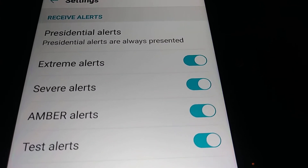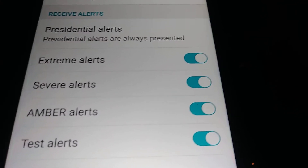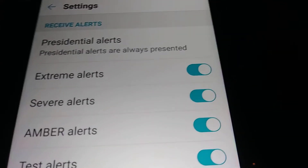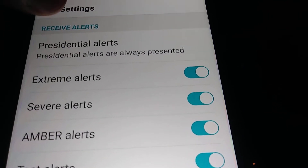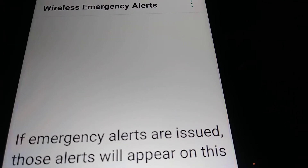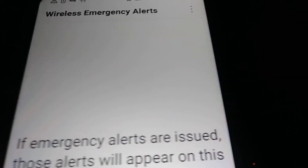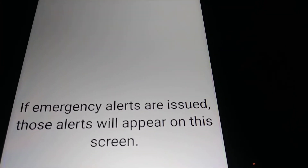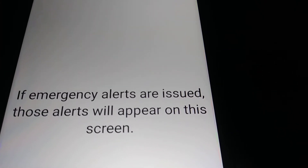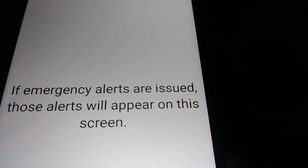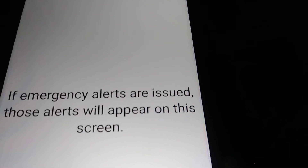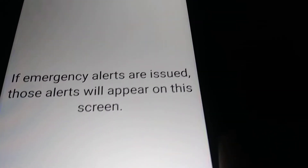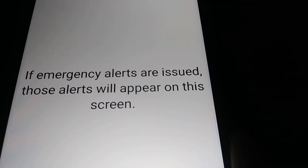Please be ready. If you are part of any rescue team or emergency team, tell your staff to have their phones ready for these alerts.